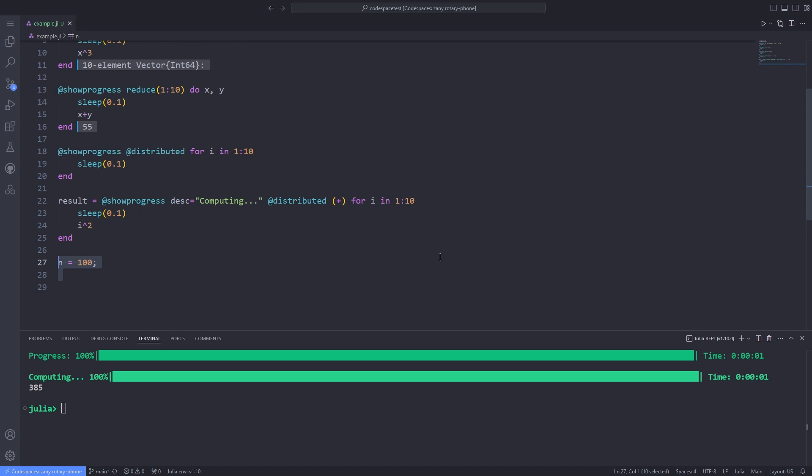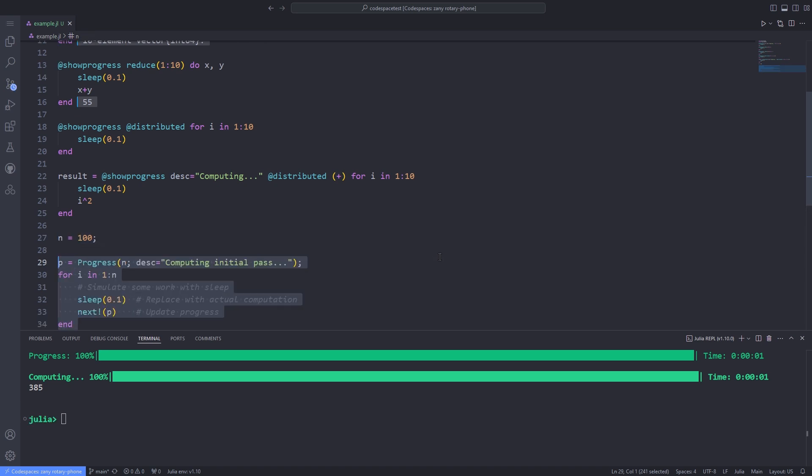In addition, you can customize your progress bars and change the progress bar style. Optionally, a description string can be specified which will be prepended to the output.